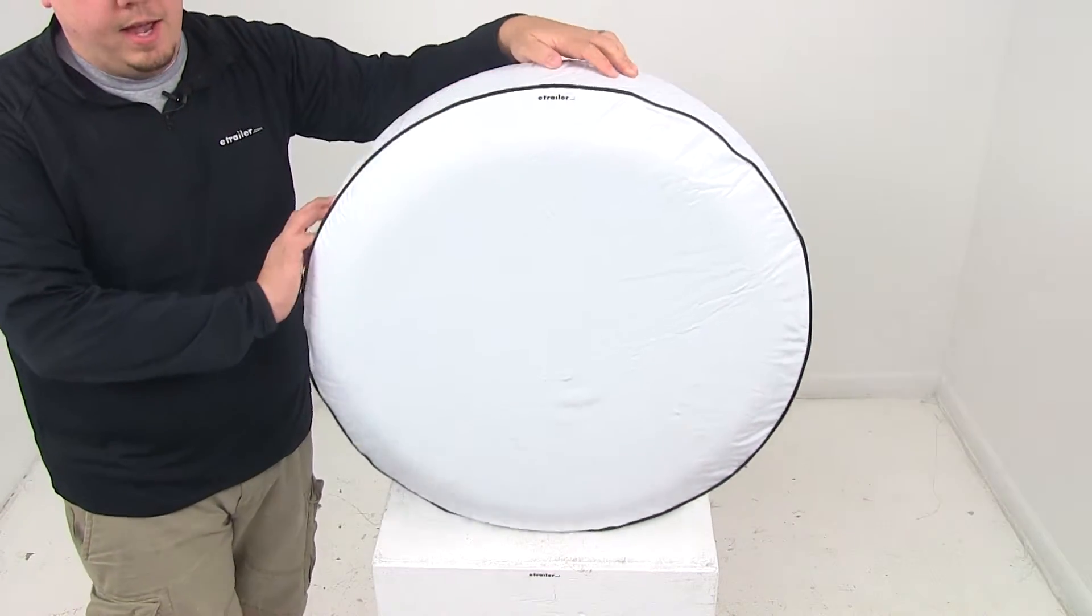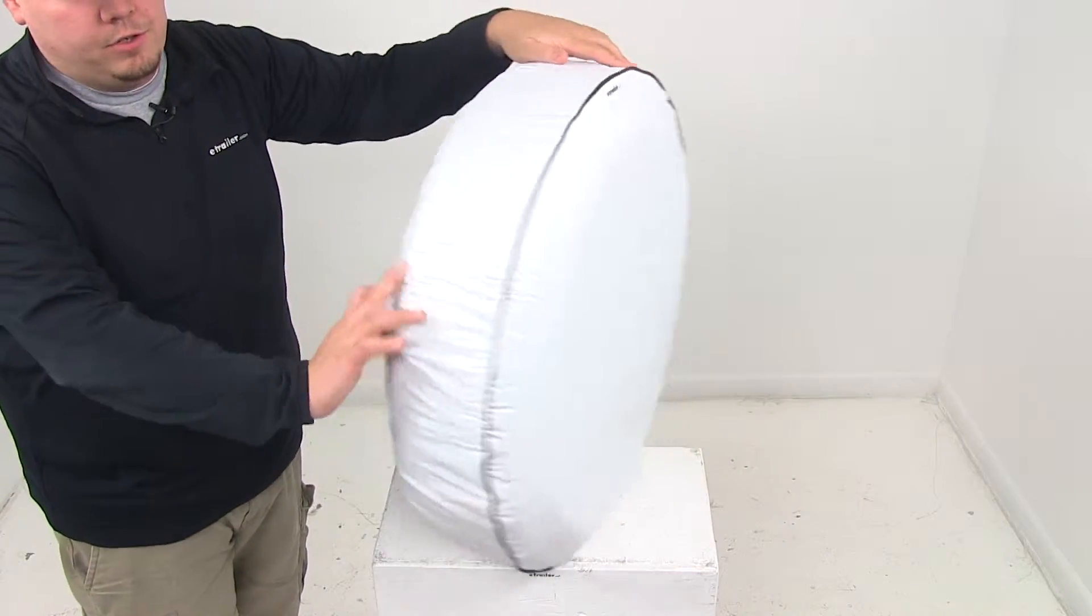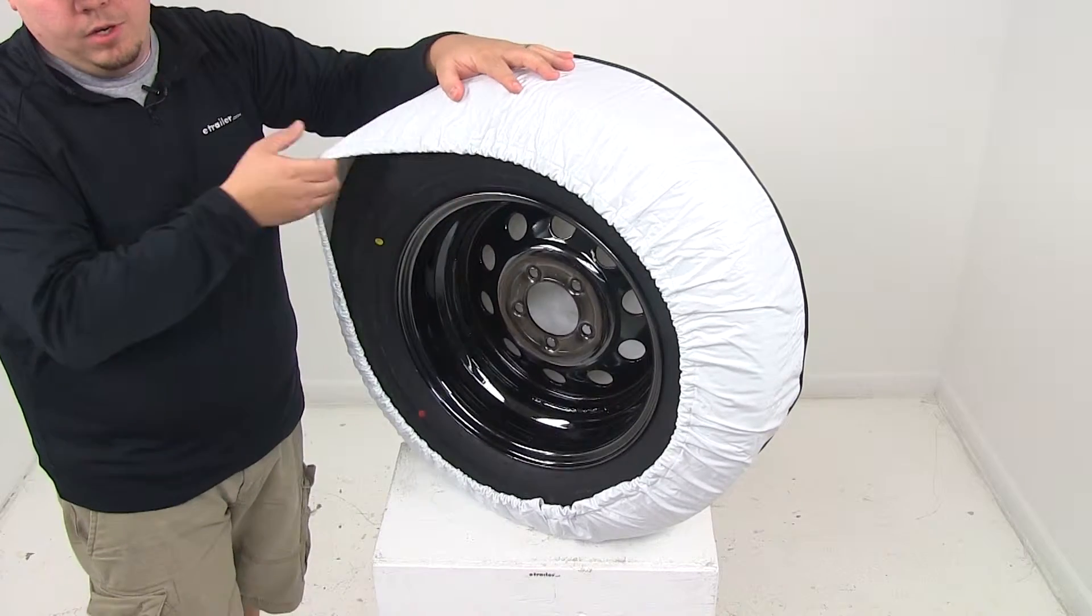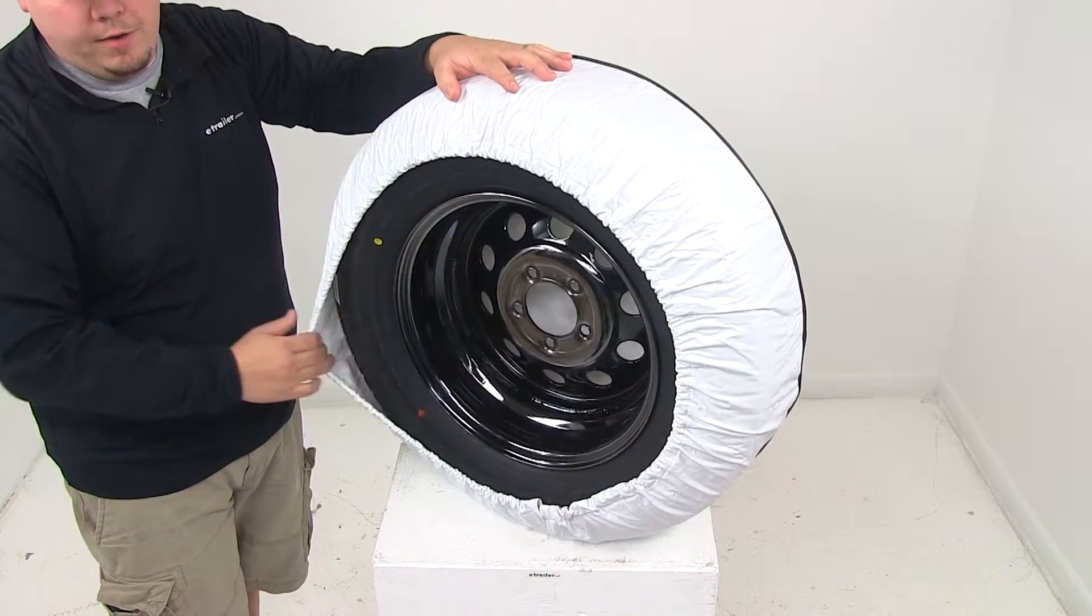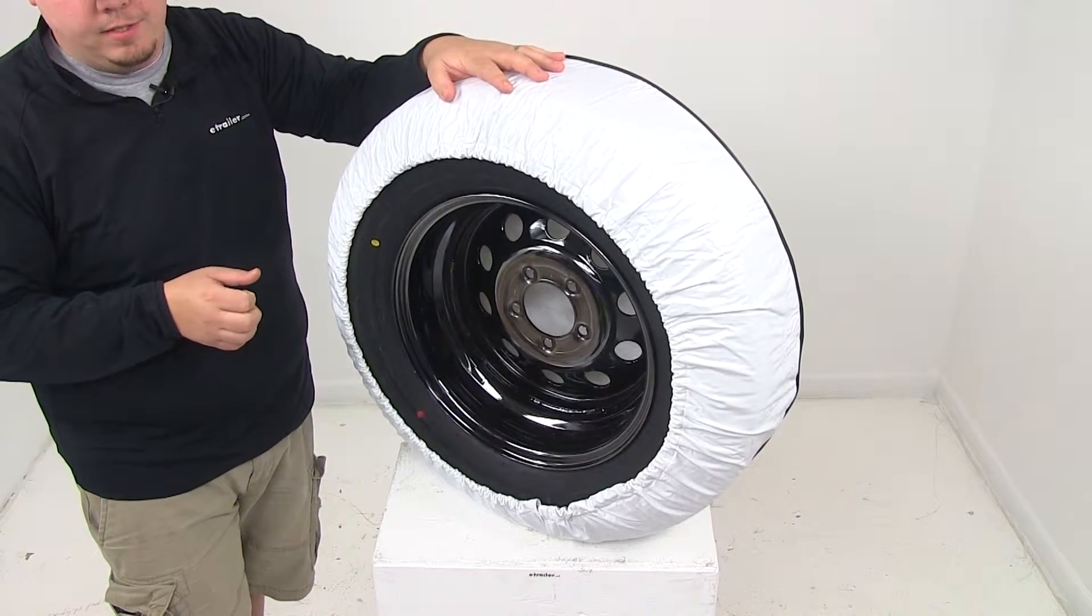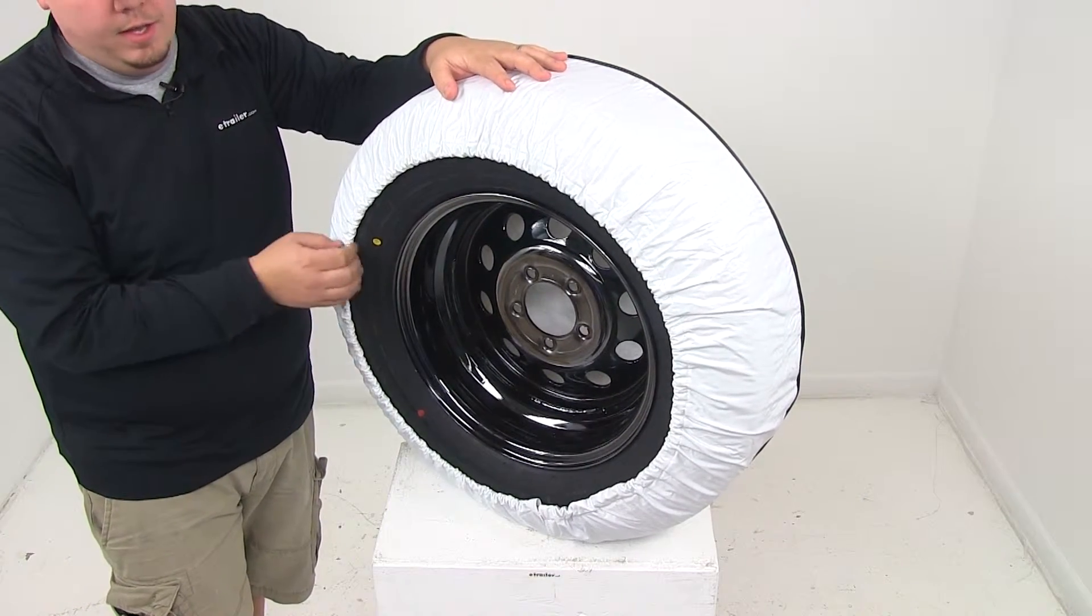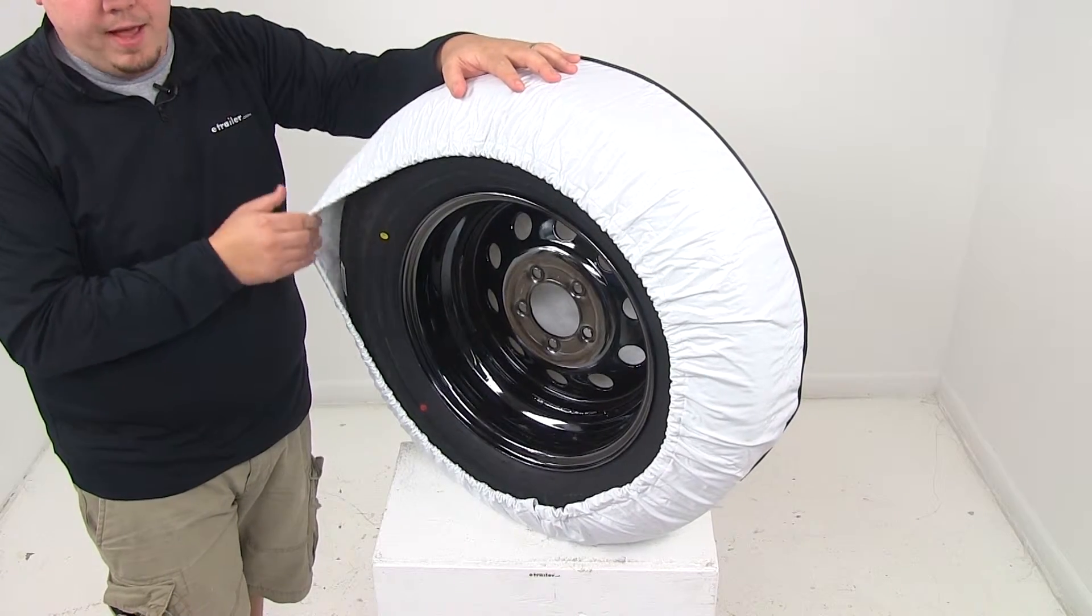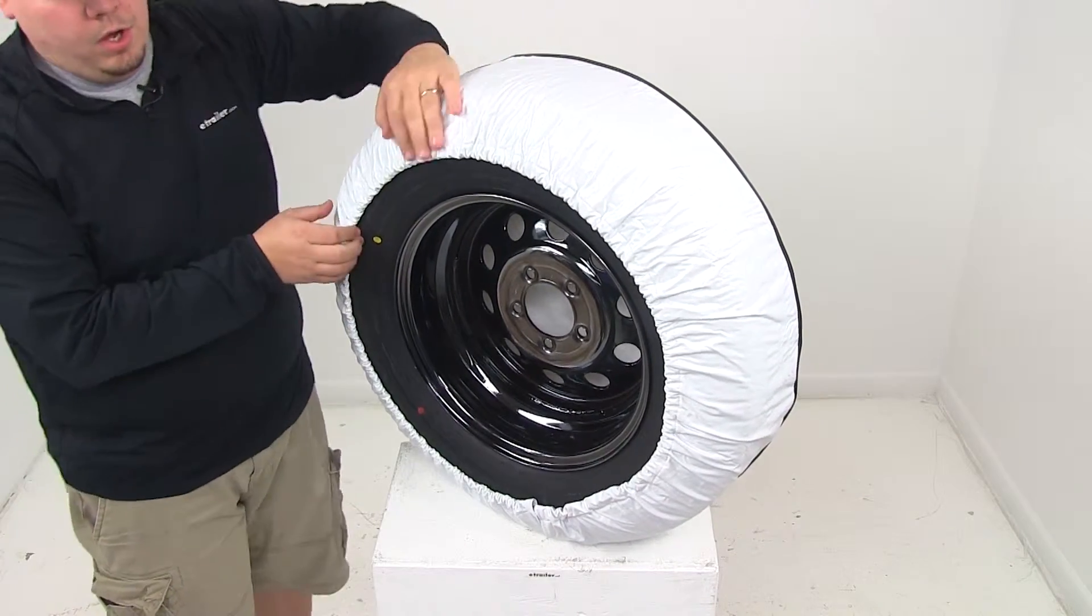Here on the backside it features a stretchable elastic cord. This helps secure the cover around your spare tire for a nice snug fit. It allows for very easy and fast installation and removal.